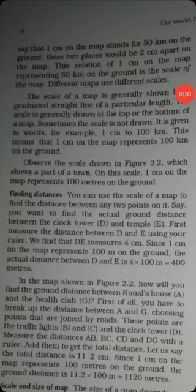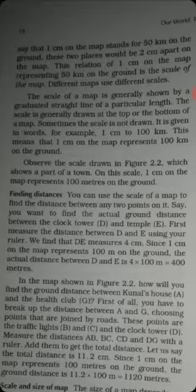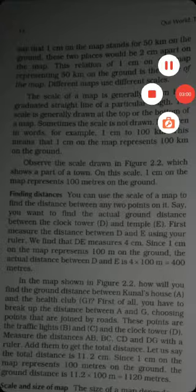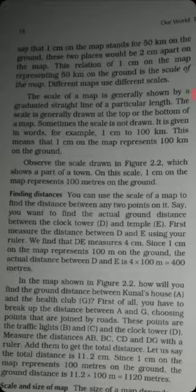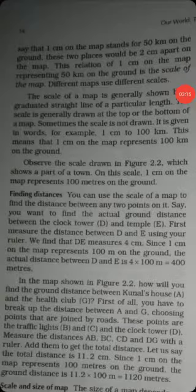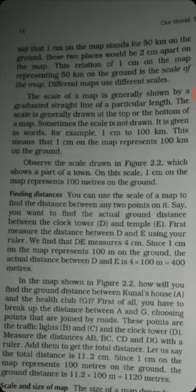The total distance is 400 meters. The clock tower and temple, which we found the distance for — first we did the measurement in centimeters, which was 4 centimeters. Since 1 centimeter equals 100 meters, 4 multiplied by 100 gives a total distance of 400 meters.